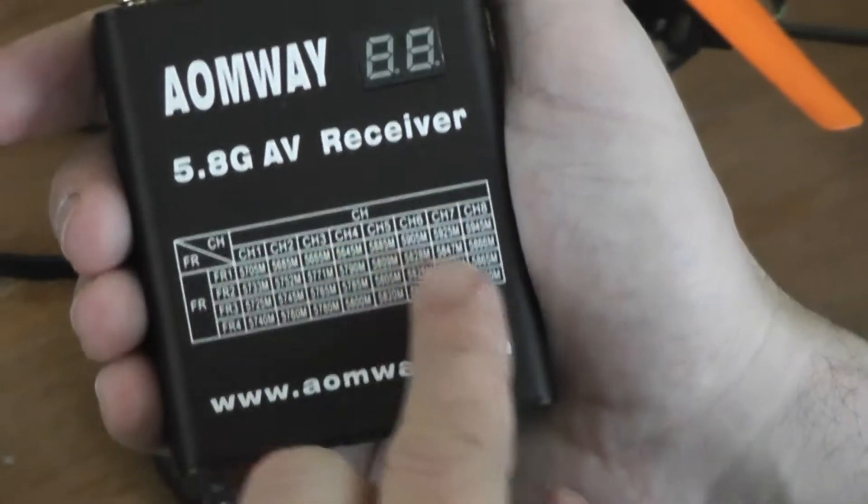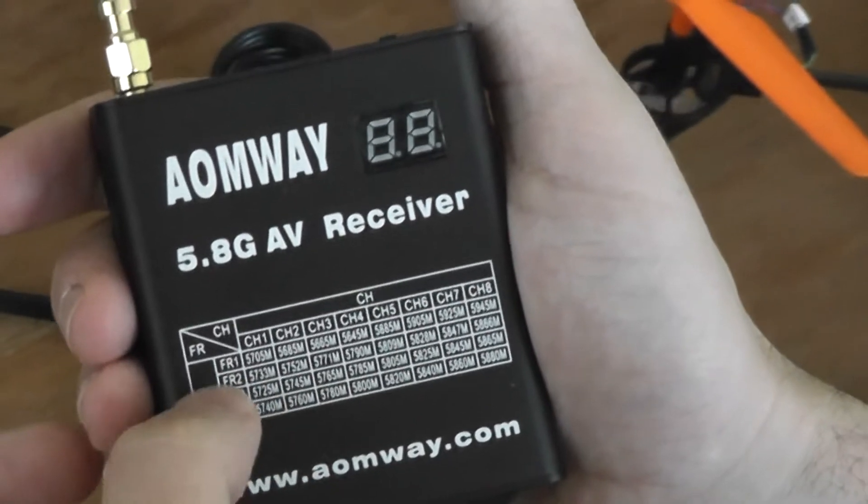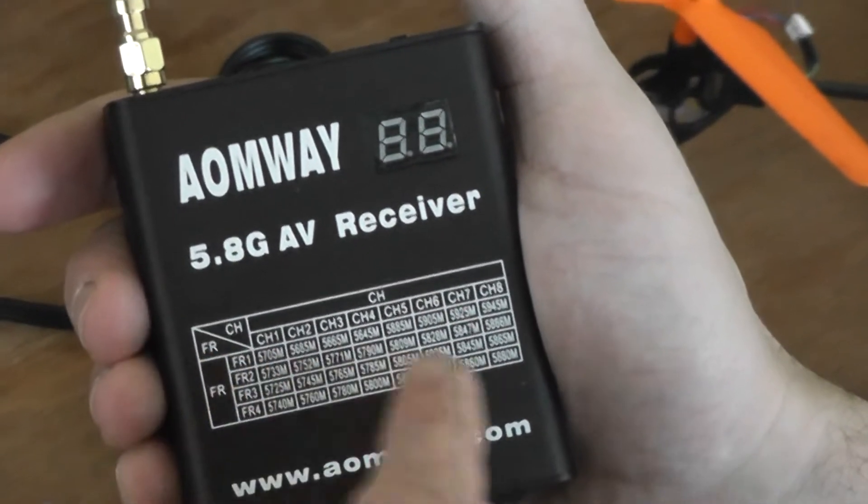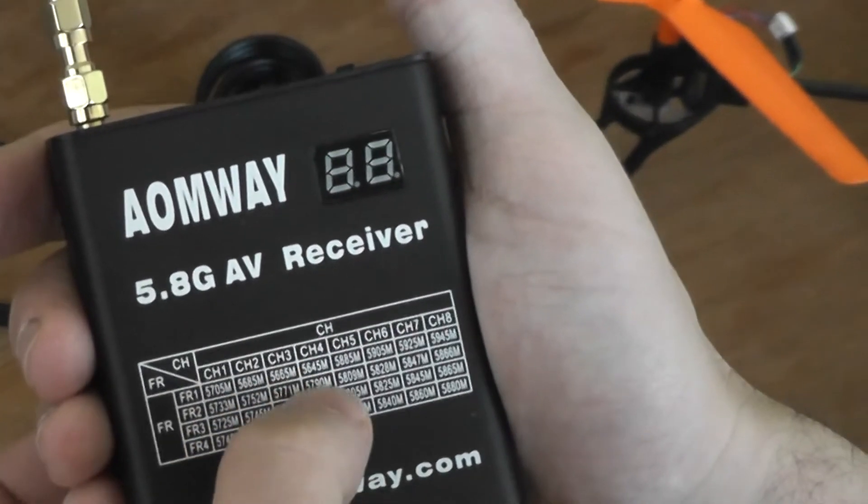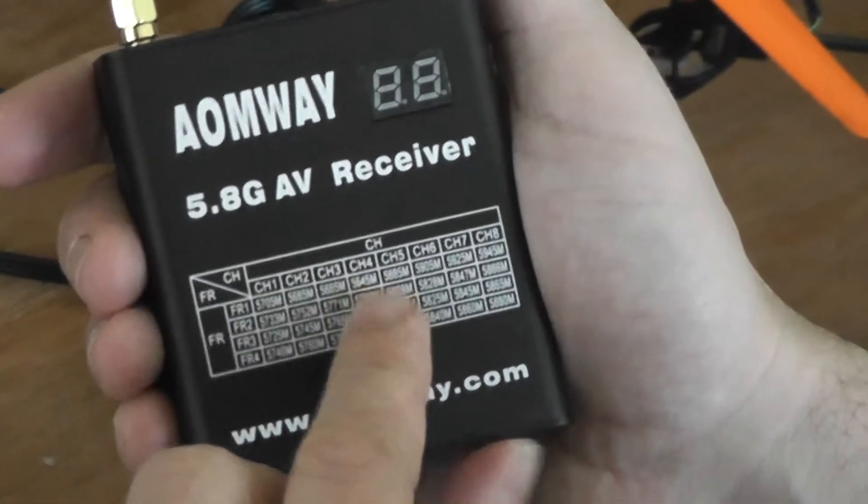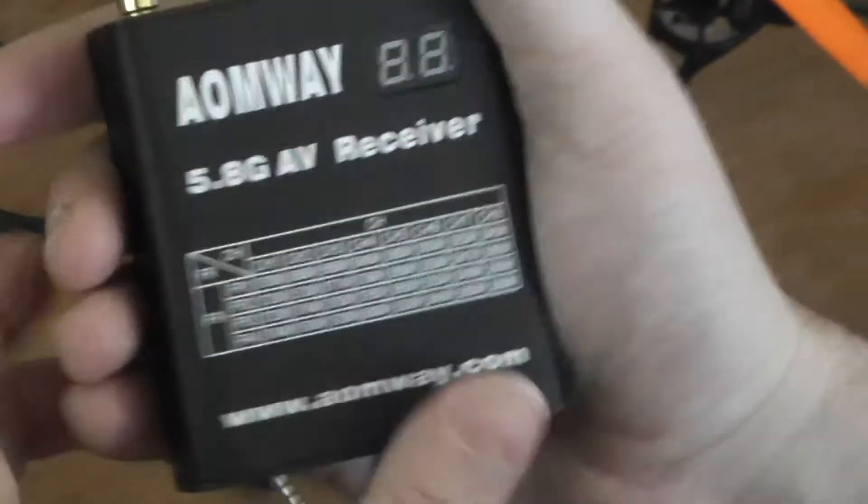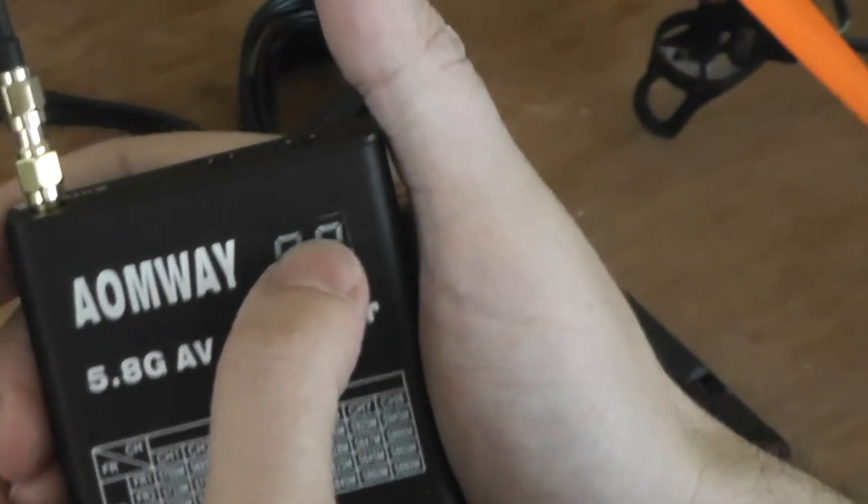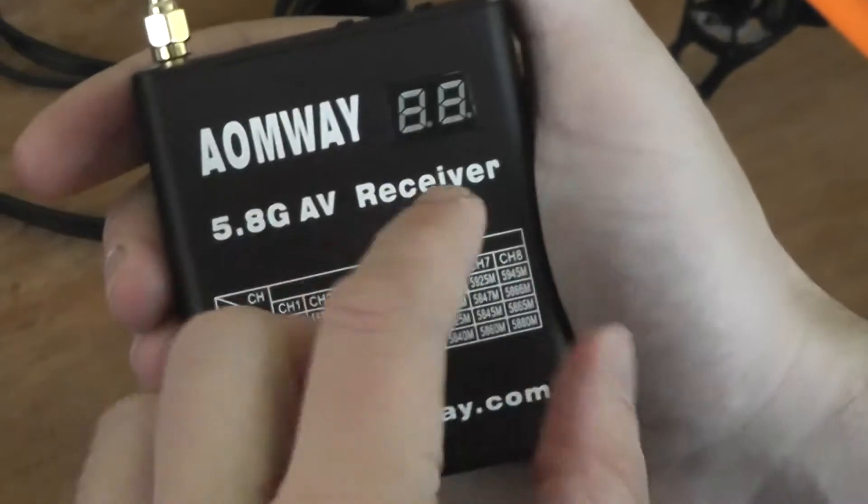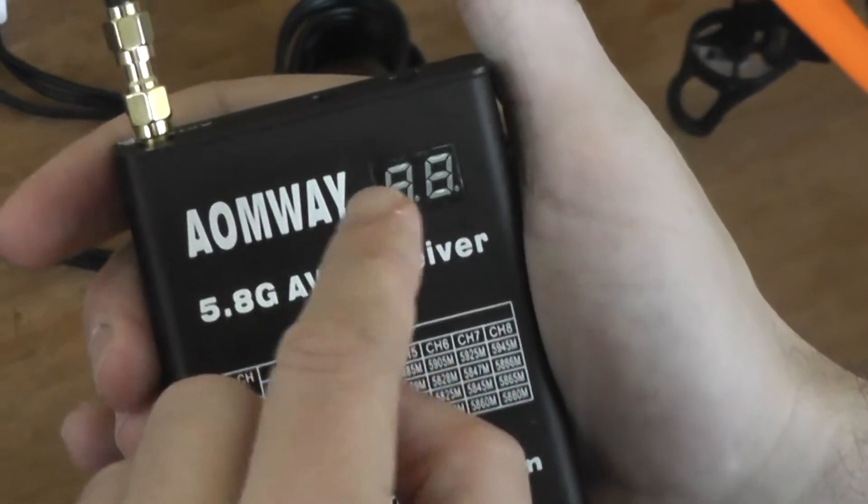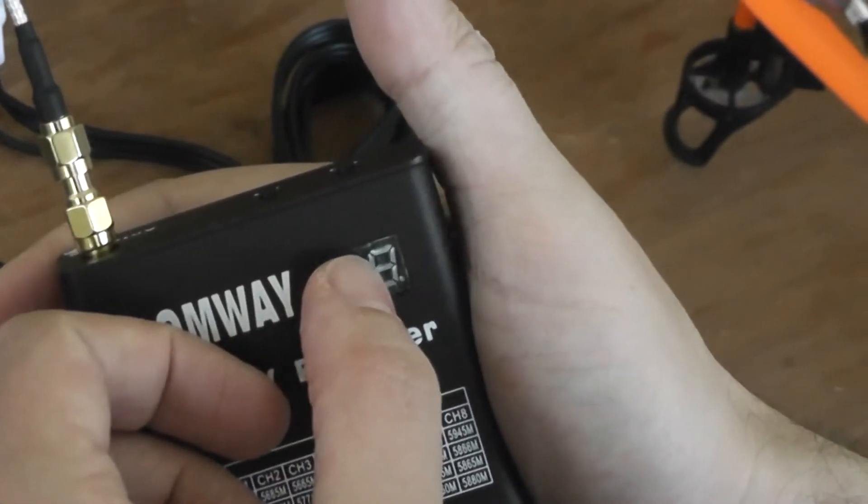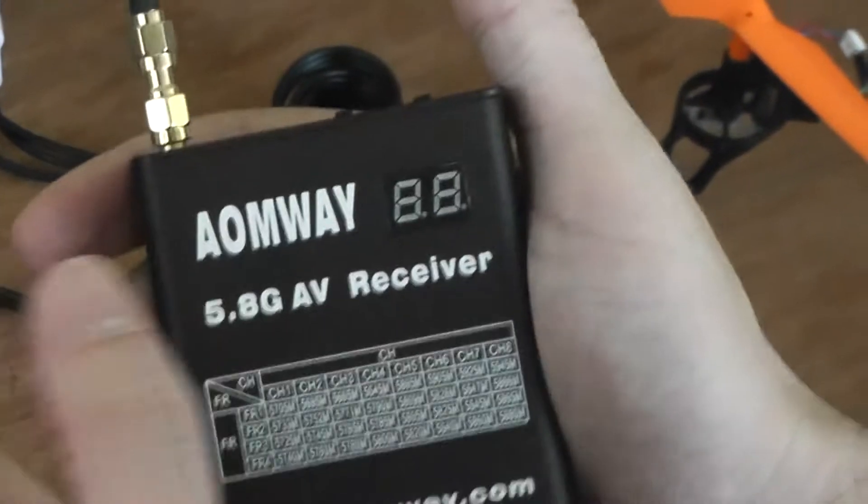You have the table here where you have for each channel and each band the associated frequency of the carrier. You have an indicator - an LCD display will show the band on the left and the frequency channel on the right.